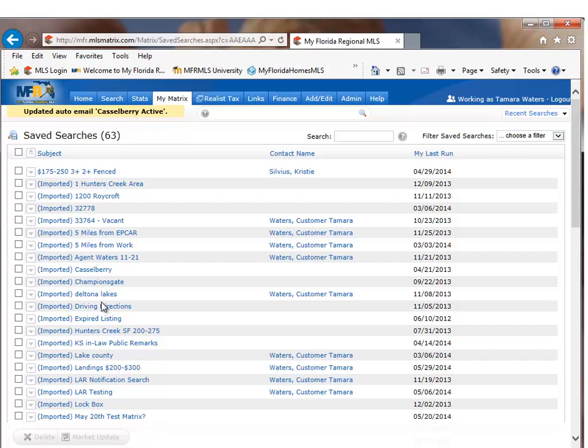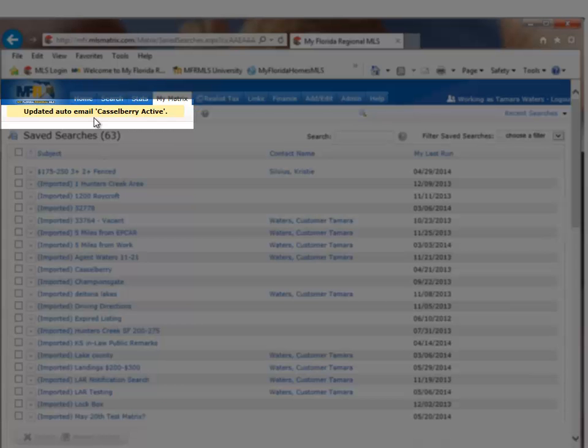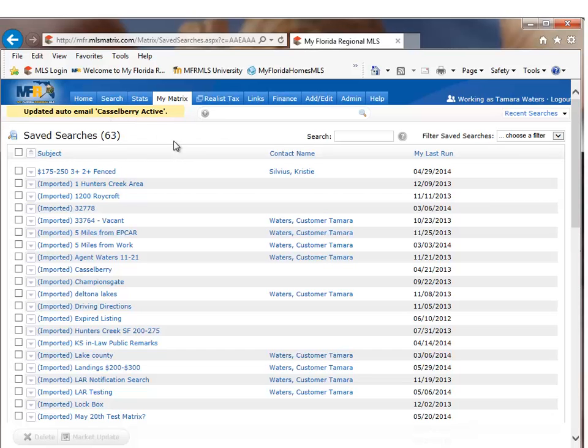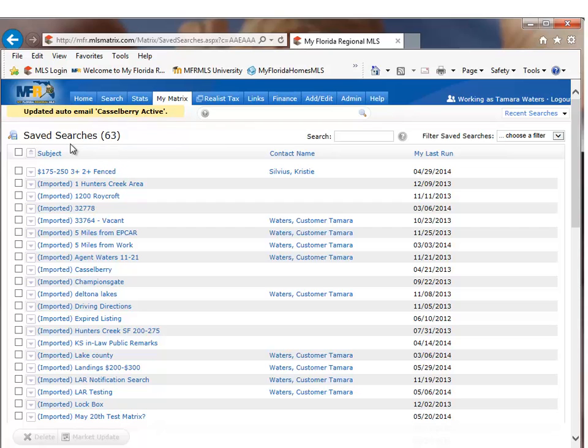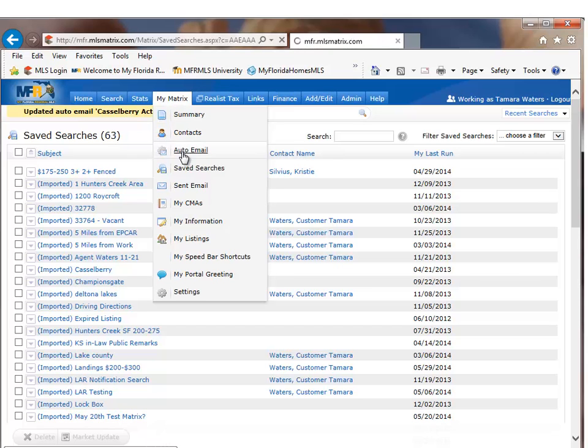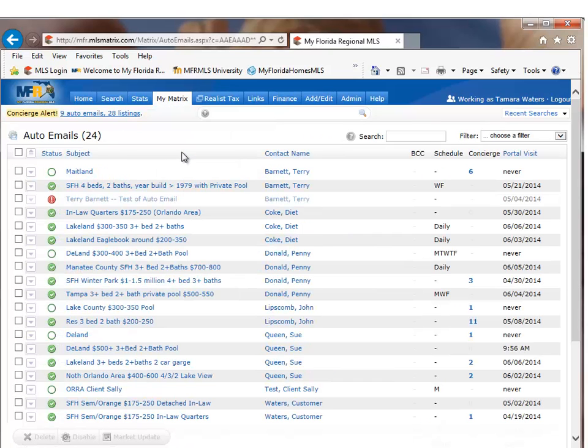A couple of things to notice here at the top of the page, updated auto email, Castleberry active. Right now I am in my saved search folder. In the saved search folder, I no longer see Castleberry active because it's now an auto email. So I have to go to my matrix and auto email.